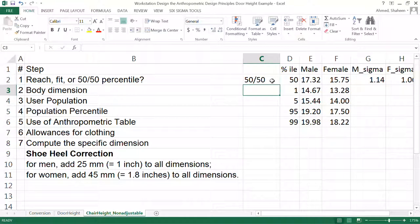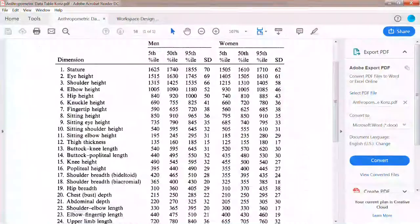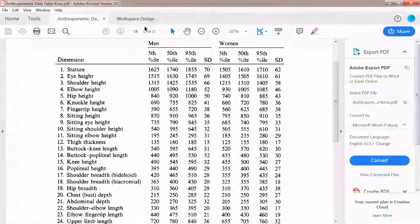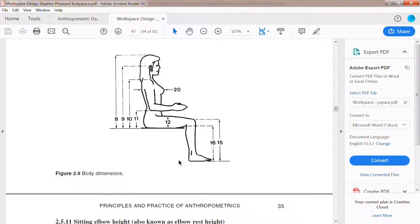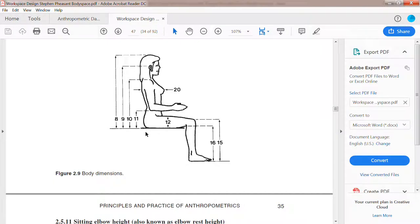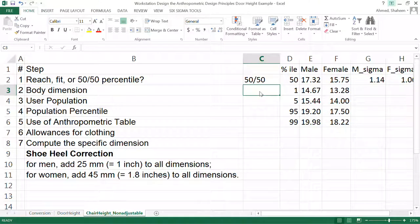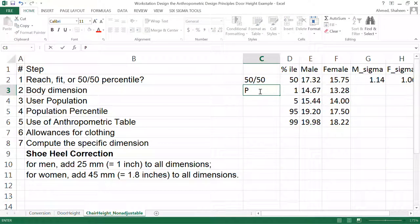The appropriate body dimension is called popliteal height. This is the distance between the floor and the popliteal tendon right behind the knee, kind of like floor to buttock. That's the appropriate dimension when you're designing. For body dimension, we're going to write on the computer...